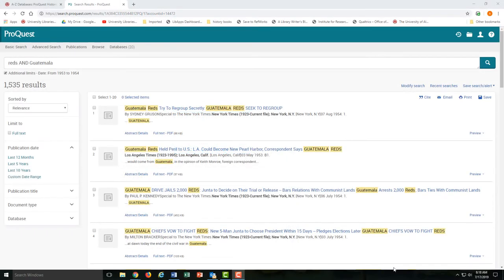Second, you always want to be mindful of the terminology that you use when searching. If you're doing historical newspaper research, you'll want to make sure that you're using the terms and terminology that newspaper writers and editors would have been using during the historical period that you're researching.